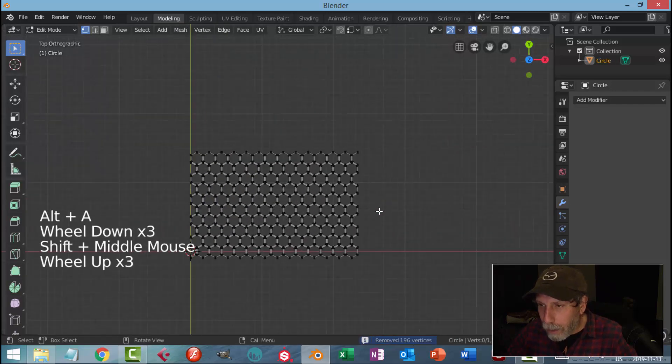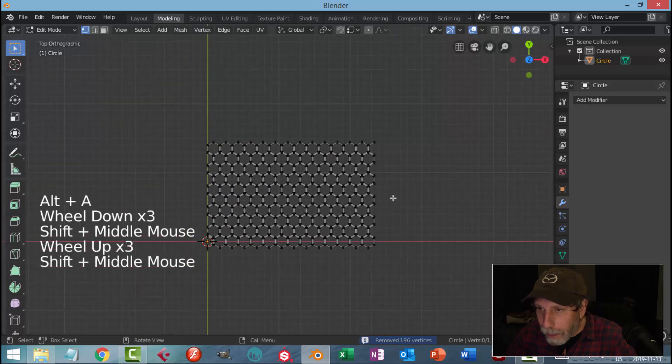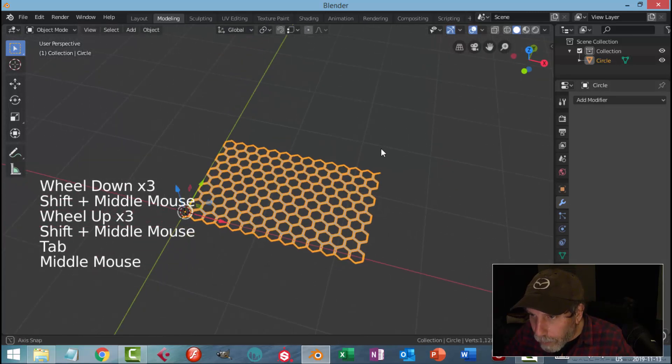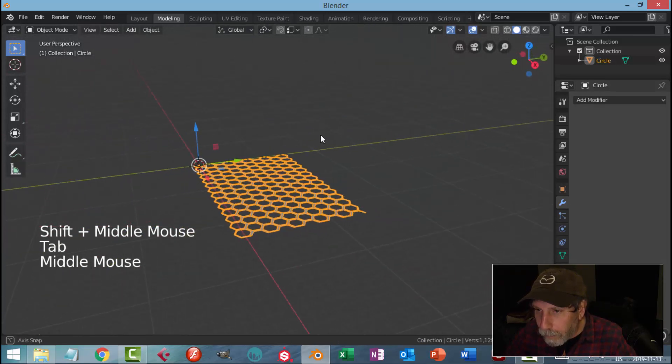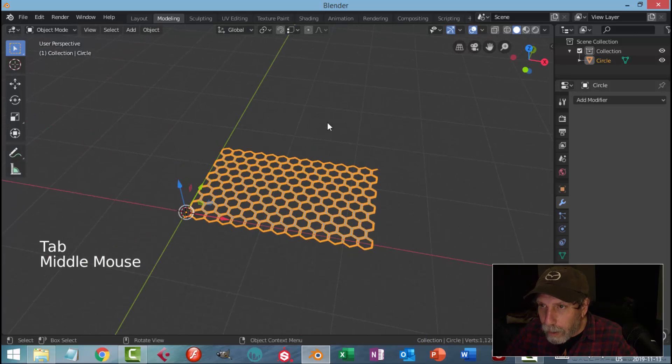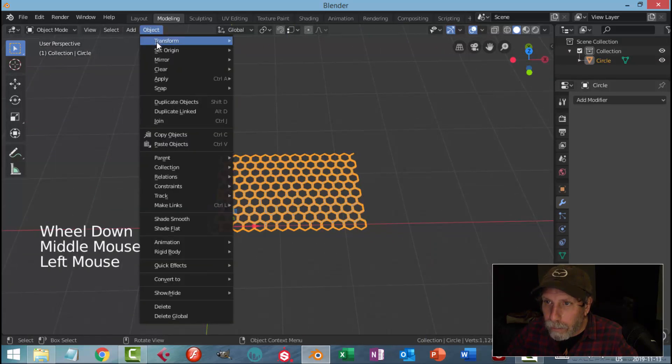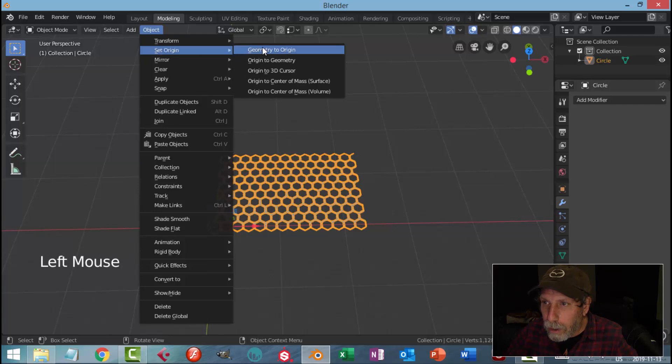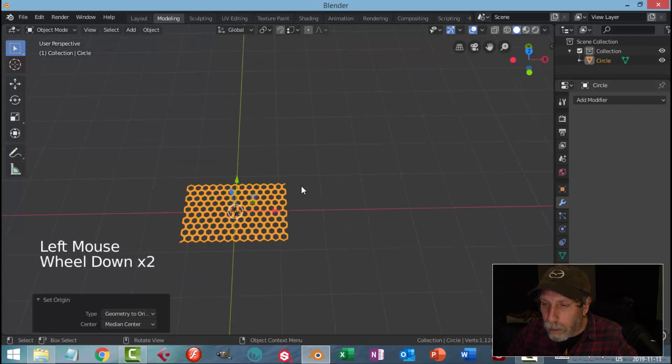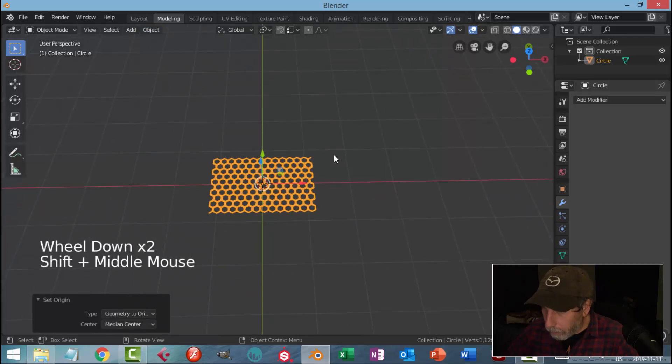So I have a rectangle now of these guys. I'm going to move them all to the middle. In object mode, I'm going to go Set Origin, Geometry to Origin, so it's right in the middle.